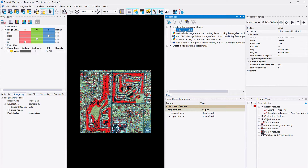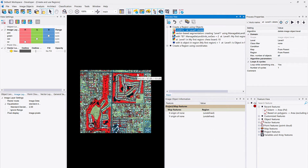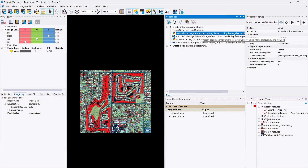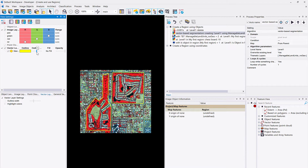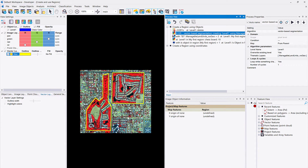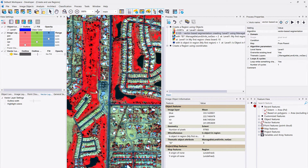In the first section, we first use 'Delete Image Object Level' to clean up any existing image objects. Then we do a vector-based segmentation — we have a vector with two polygons, which I'll change to yellow and increase the outline so they're visible. The vector-based segmentation transfers those polygons into the image object world, creating image objects that represent the outlines of the vector. We now have an image object level called Level 1.